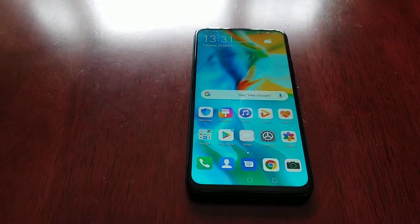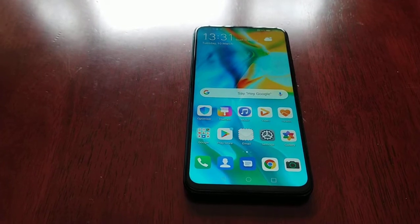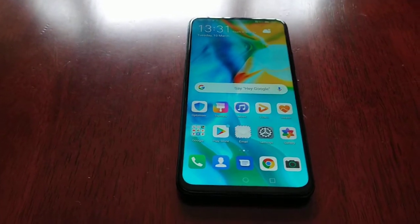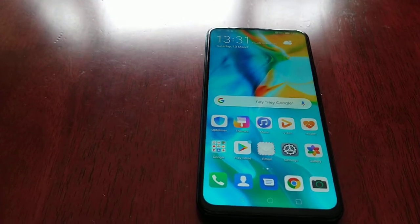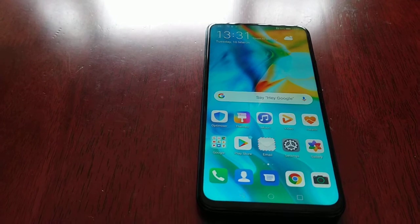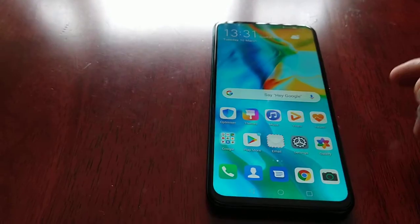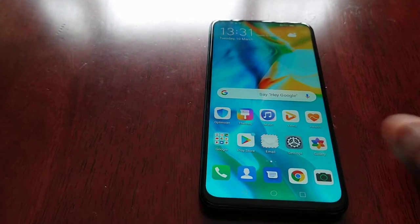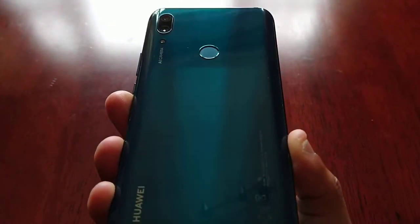It's your boy the Android Doctor back again with another video. I'm here with my brand new Huawei P Smart Z — I've just unboxed this device, the box is right there. Check out the unboxing video on my channel; I uploaded it yesterday and I'll leave a link to it in the description down below.